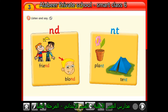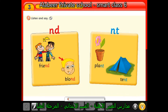Here we have four words. There are two groups of words. The first group contains two words ending with 'nt', and the second group contains two words ending with 'nd'. We will listen to these words carefully. Module three phonics — friend, plant. Listen and say: nd, nd — friend, blonde.